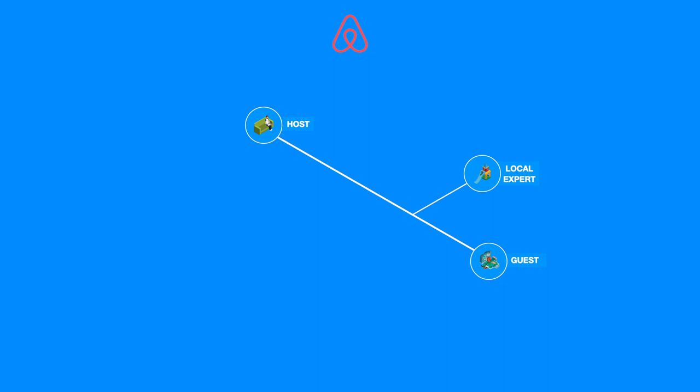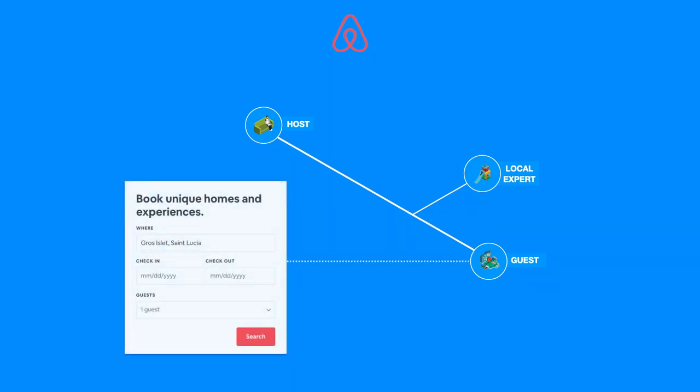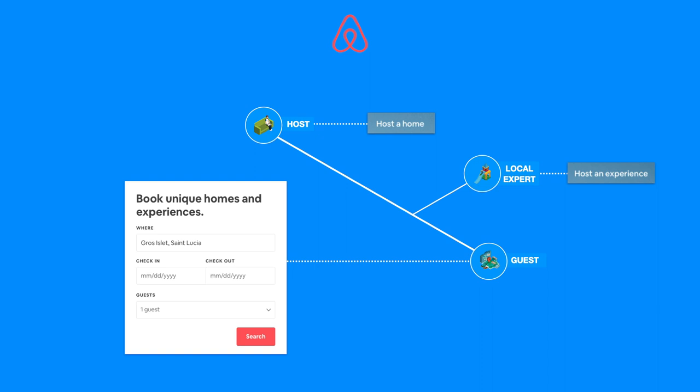Local experts play also an active role in this ecosystem. In the end, the landing page talks about book unique homes and experiences. If you look closer, you will find that you can host a home and you can host an experience. However, in this context, local experts add value to the relationship between host and guest by enriching guest experiences.